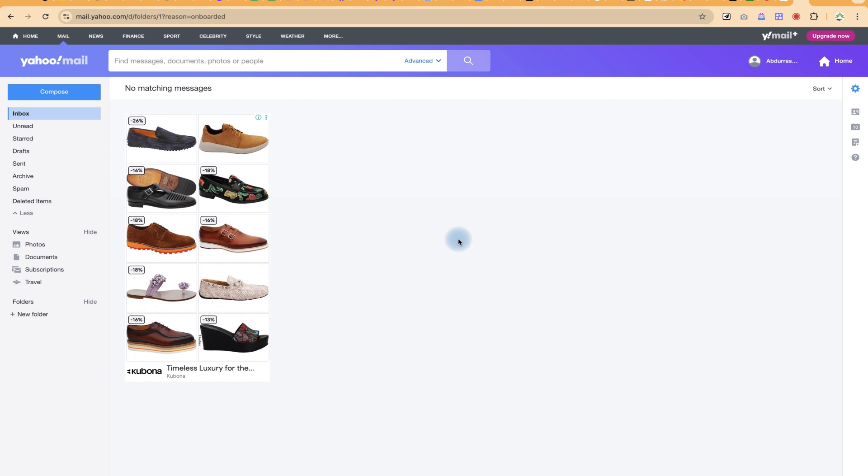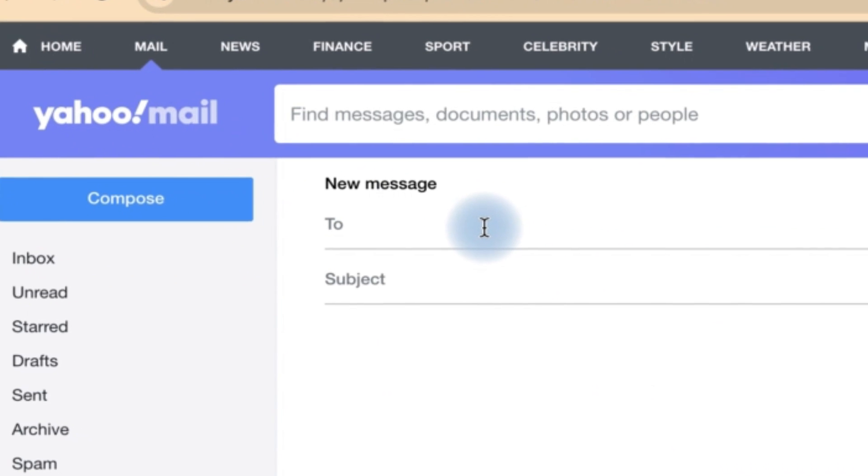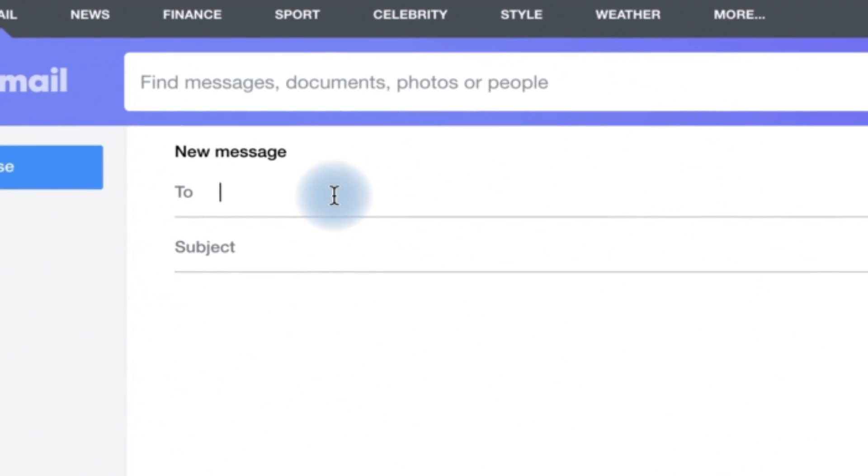So assuming I have my Yahoo Mail open, I'm on my inbox and I want to send a mail to someone, I can just come over to Compose here and this is where I can type my email.